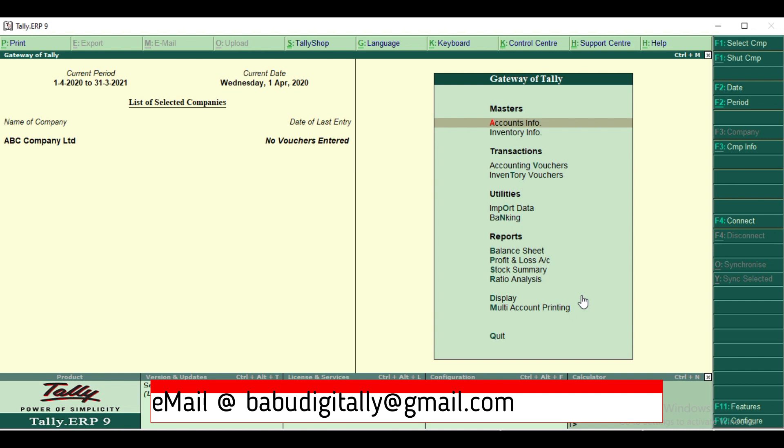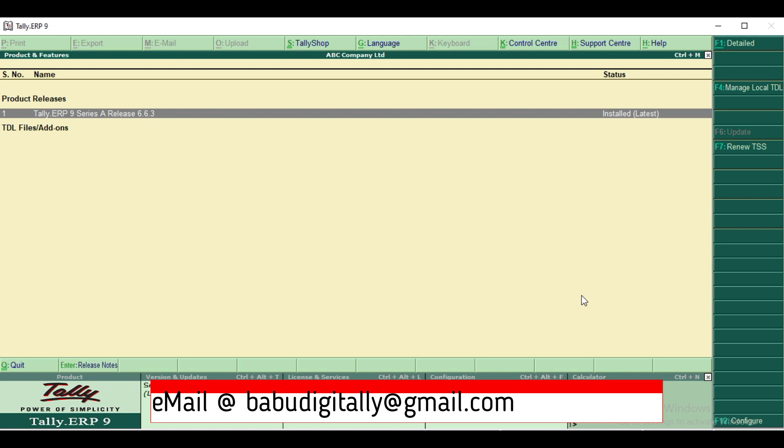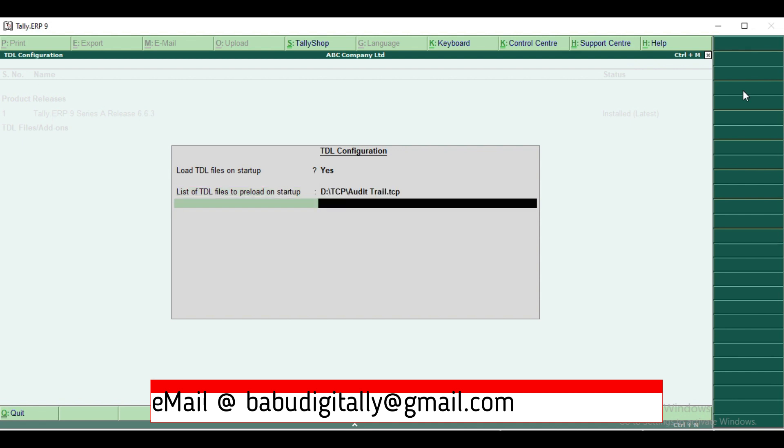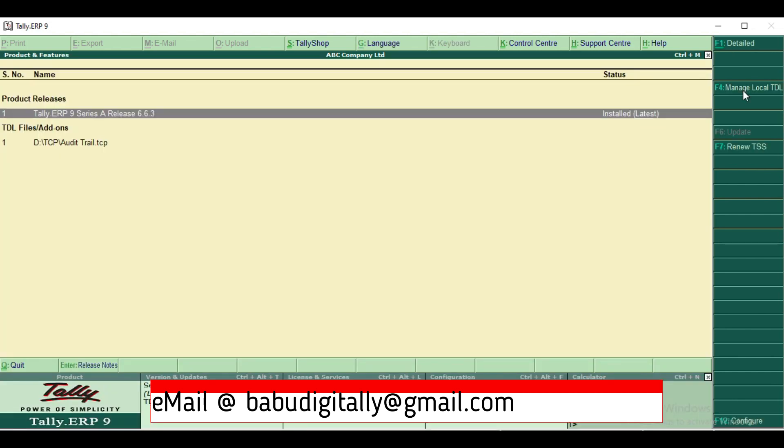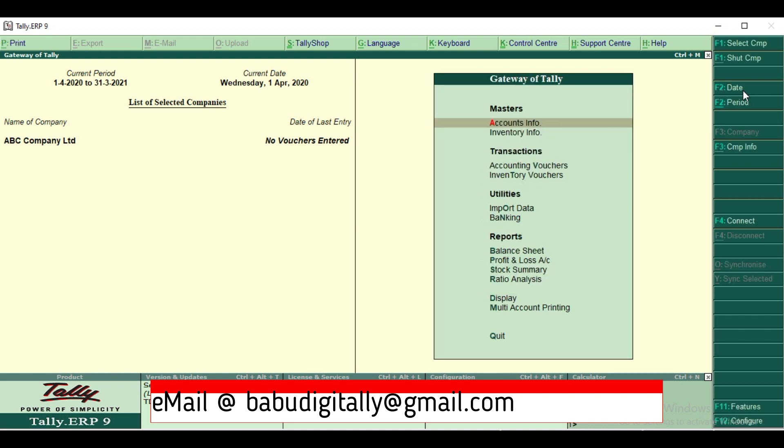From gateway of Tally, press F12, go to product and features, and press F4 for manage TDLs and paste it here and accept it. Once accepting, come to gateway of Tally and go to company info to alter the company.